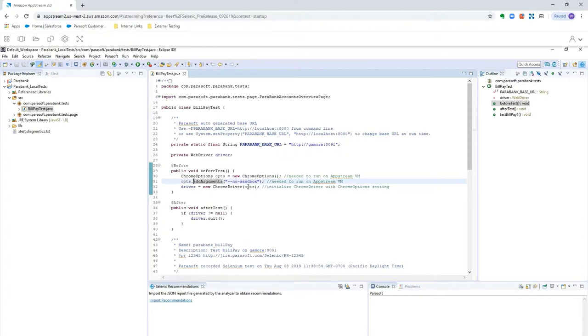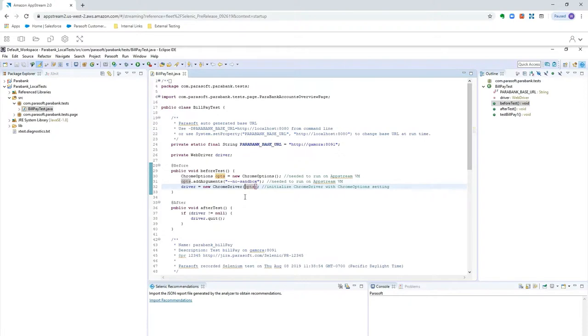And one thing I'll point out is, you only need to do this for this evaluation environment. If you're evaluating Selenic on your local machine, there are no changes you need to make to your code whatsoever. But since you'd like to play back your Selenium tests here in the evaluation environment, you need to make this minor change to get Chrome to play back properly.